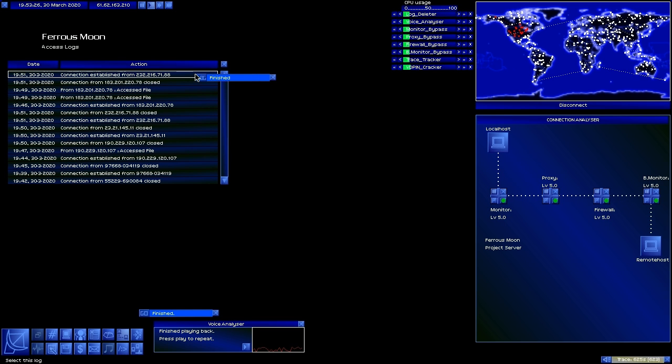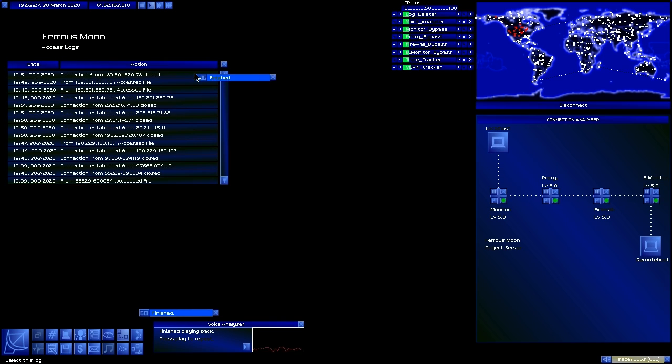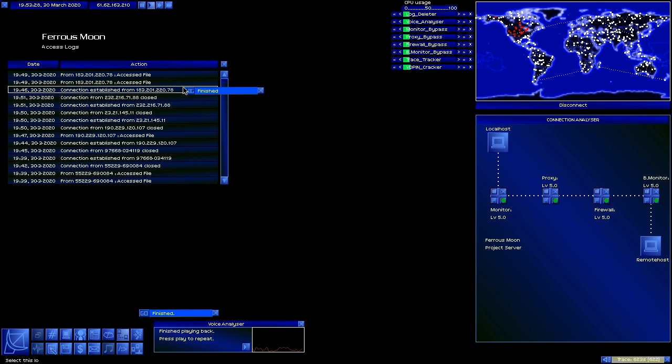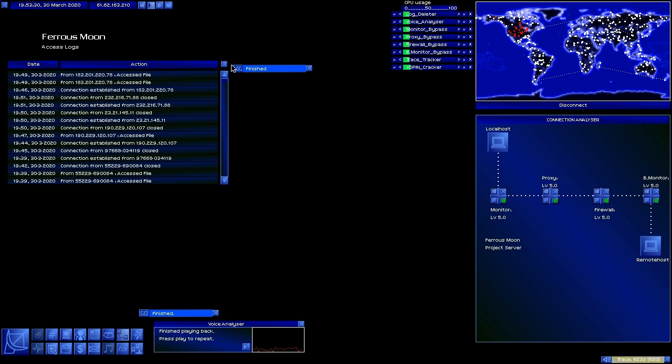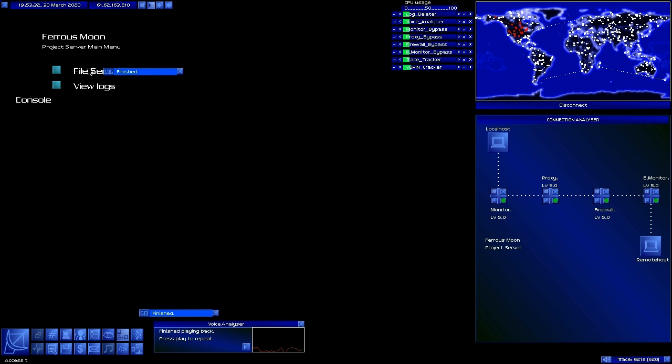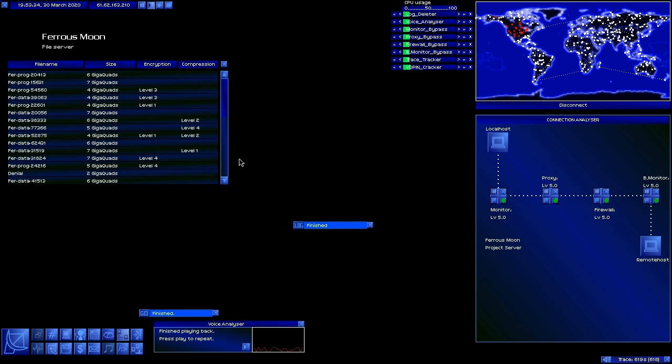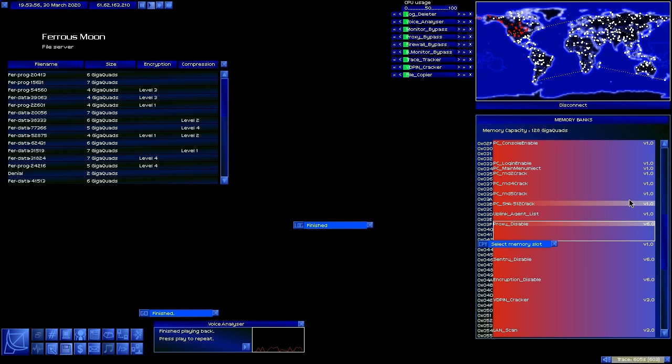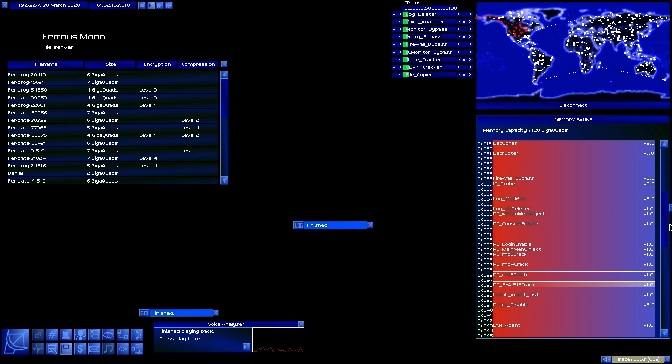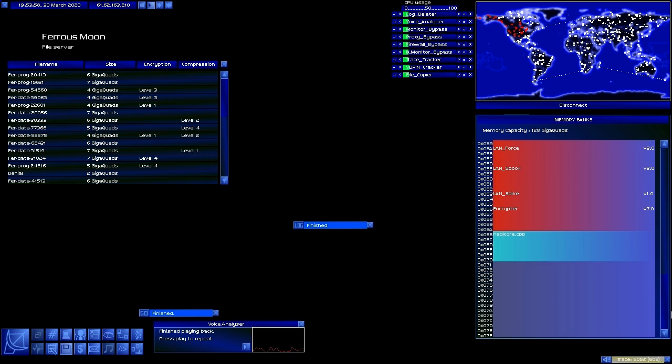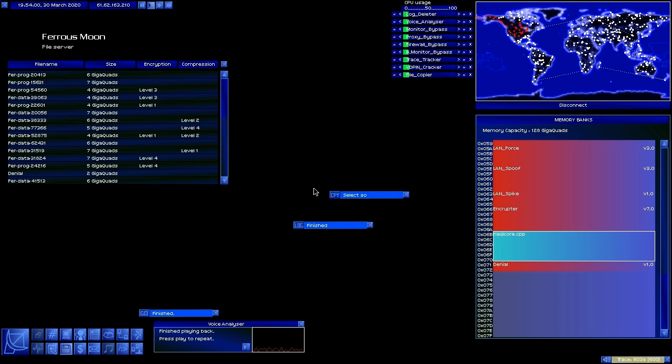So what we're doing here is picking up the denial client from the Ferris Moon project server. As far as I know, in the A7 version this is one of the very few places that you can actually pick up this file.